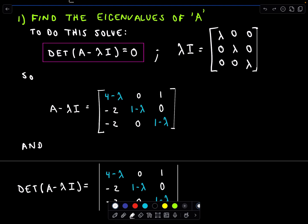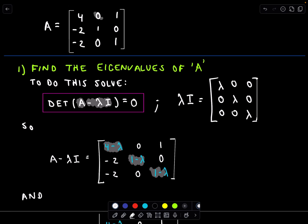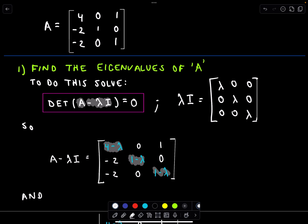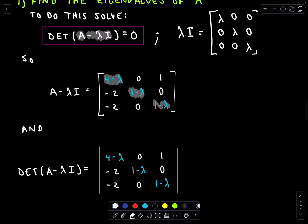To start off by finding the eigenvalues, I'm going to take my matrix A and subtract away lambda times I. What that does to my matrix A is it just takes the entries along the main diagonal and subtracts lambda from each of those. Otherwise, it leaves all of the other entries just like they were. Now we have to compute the determinant of that, because once I have the determinant, I'm going to set it equal to zero and solve.